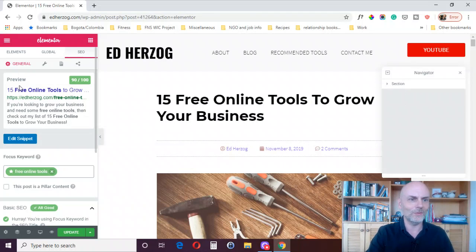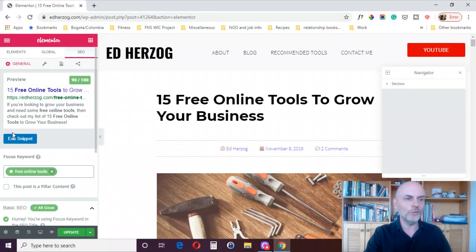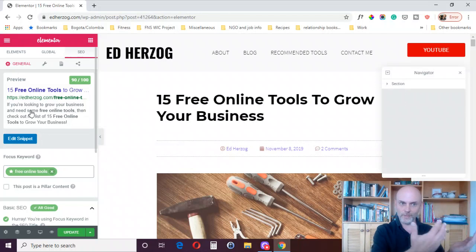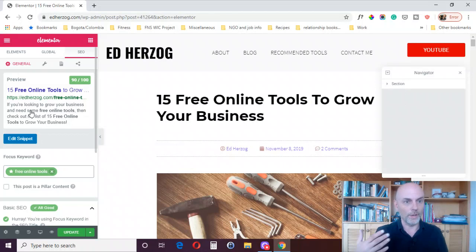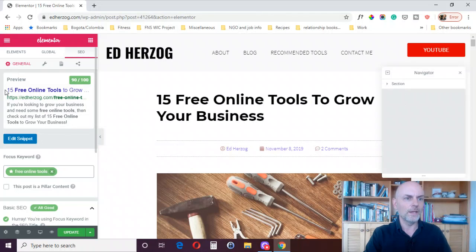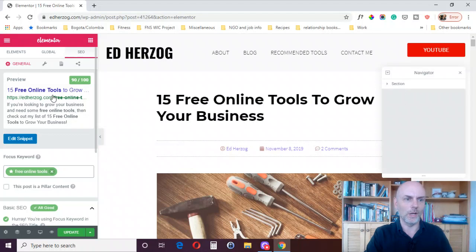This is completely 100% integrated with Elementor. It's showing you the preview of what your post — or page — will look like on Google or other search engines, and it's also giving it a score. I'm getting 90 out of 100, so there are a couple of improvements I could make but I'm doing pretty good. It's showing the title, the URL, and the introductory text you would see on the search engine.